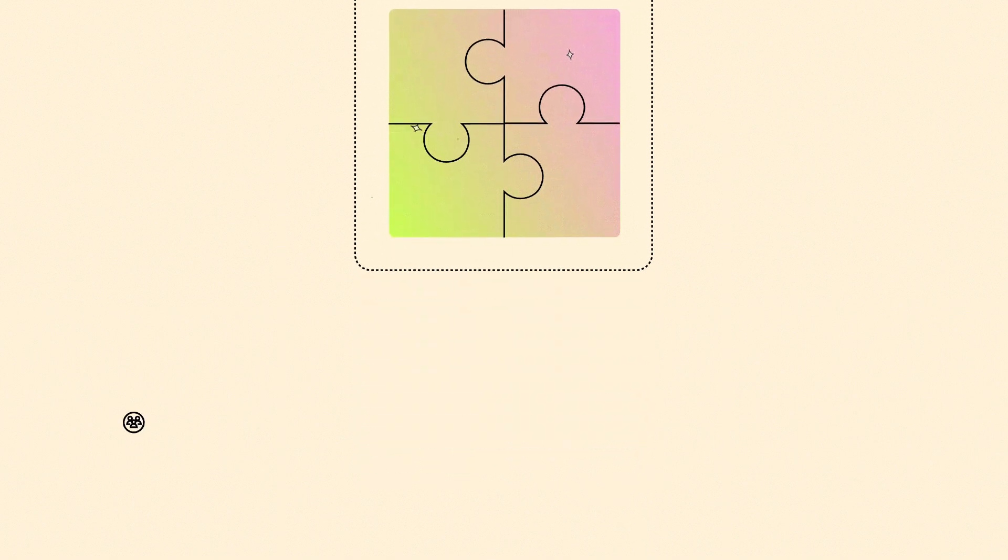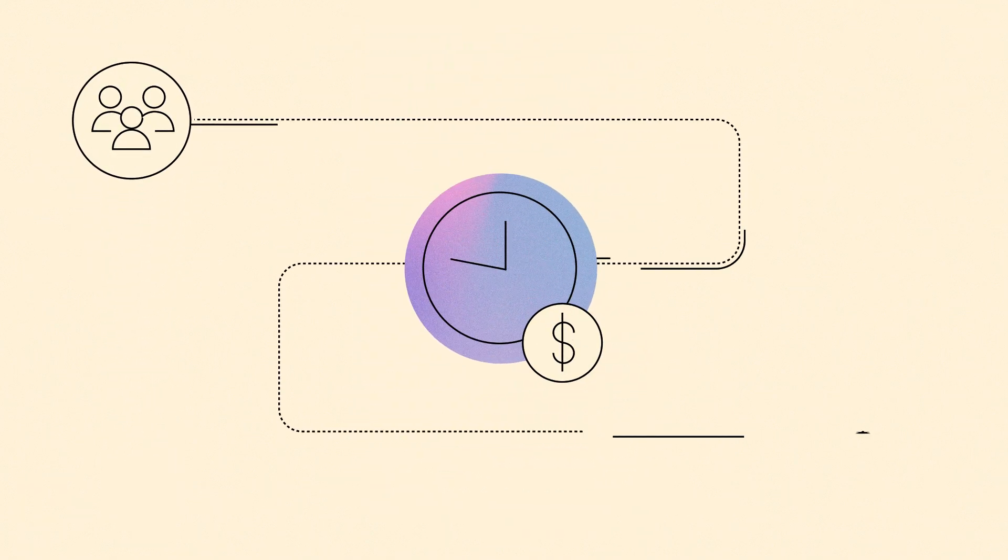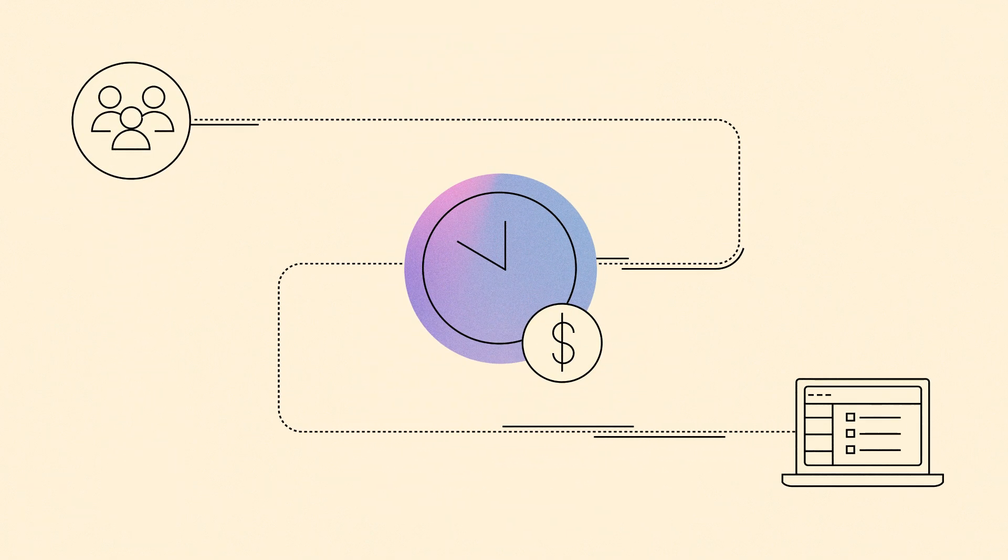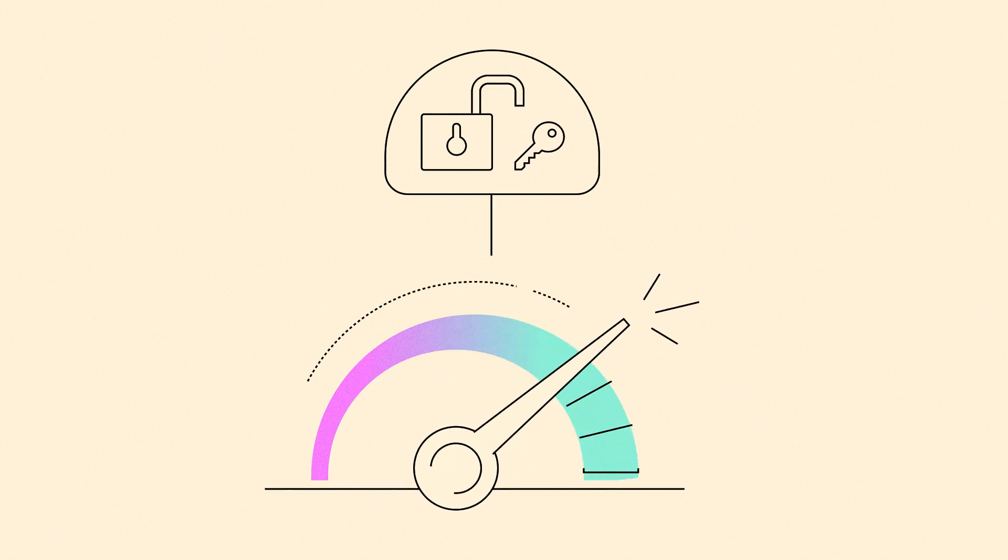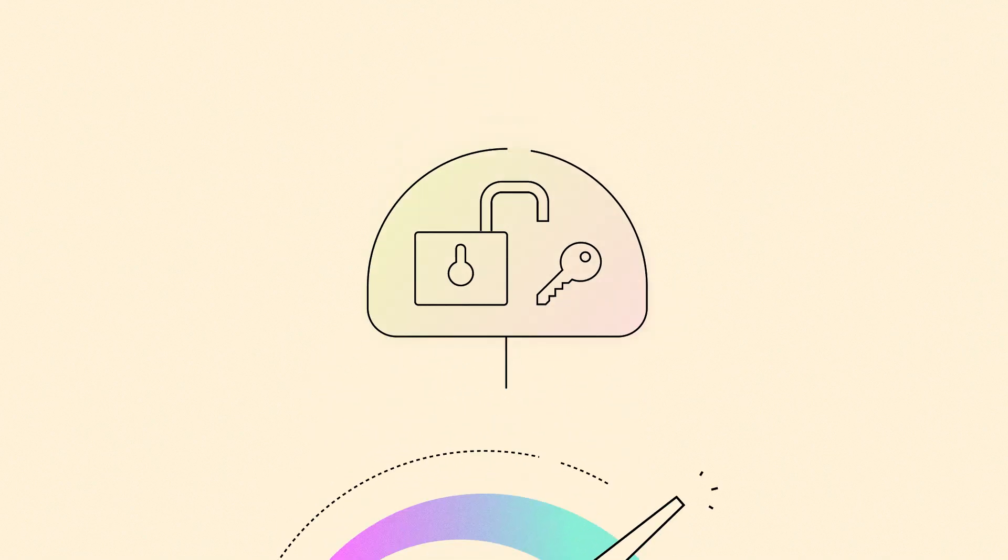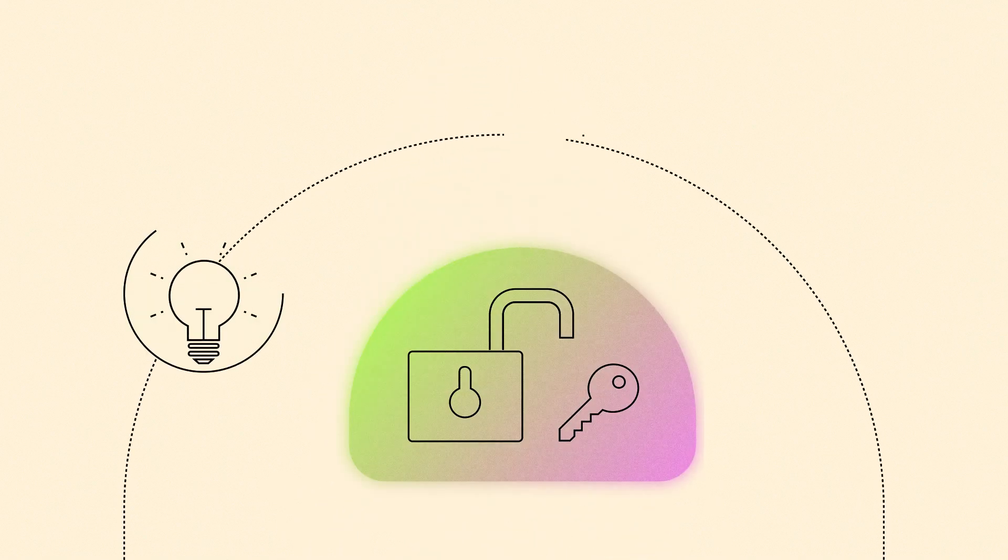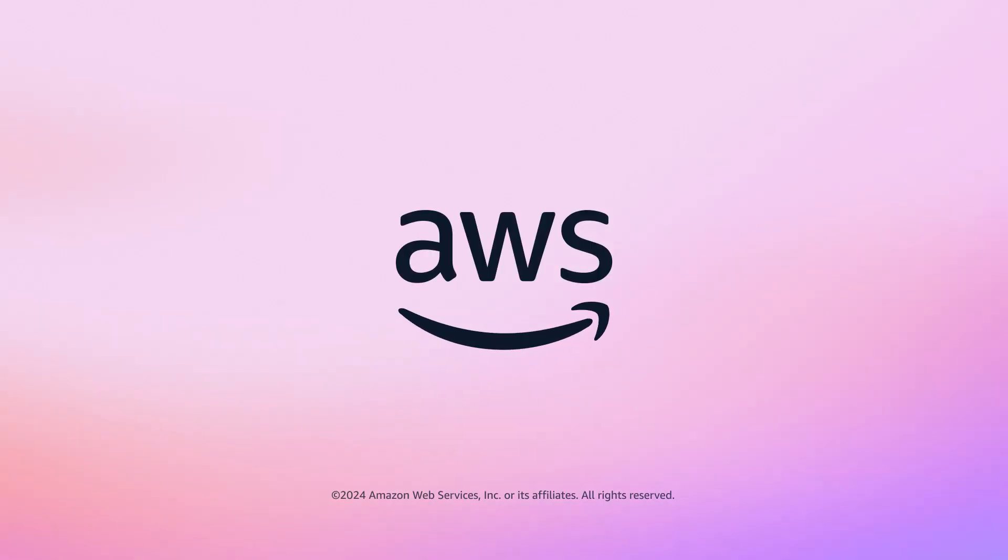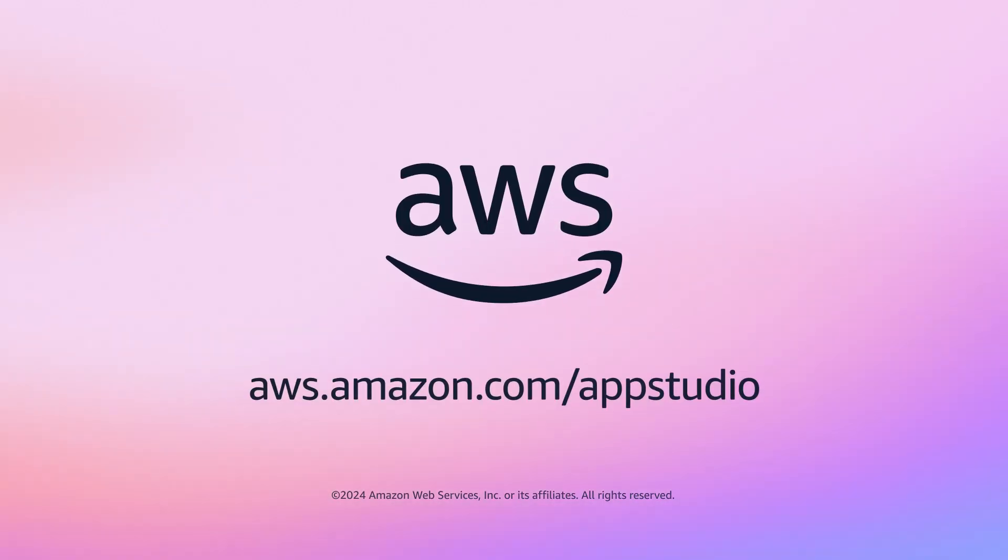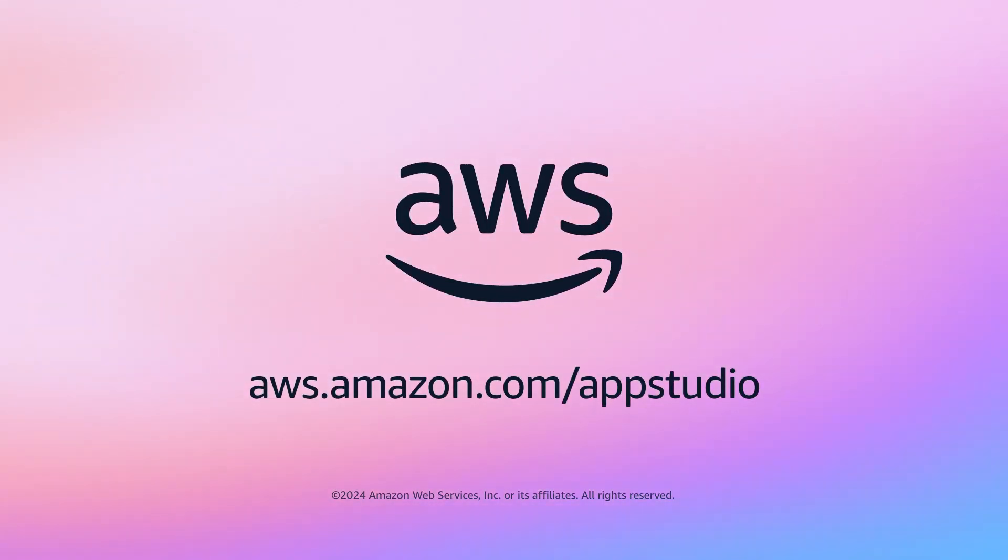Best of all, it's free to build and you only pay for the time your users spend in the app. Maximize productivity and unlock innovation with the future of enterprise software. Get started with AWS AppStudio today.